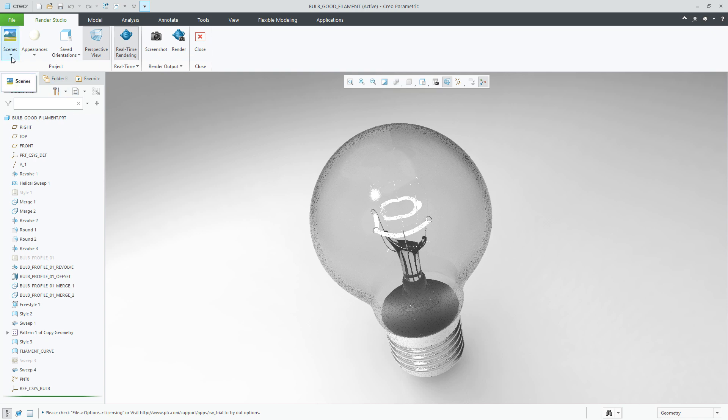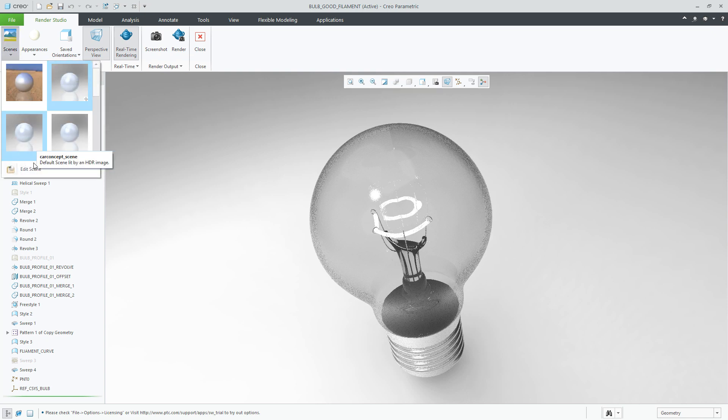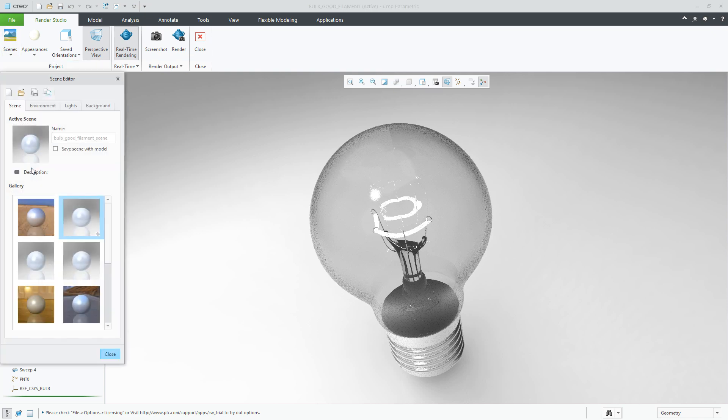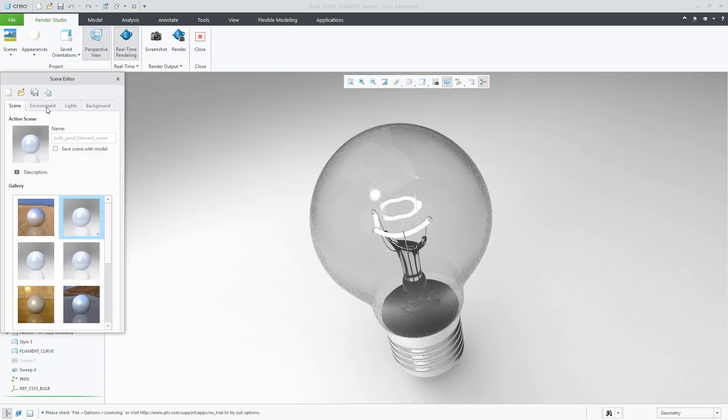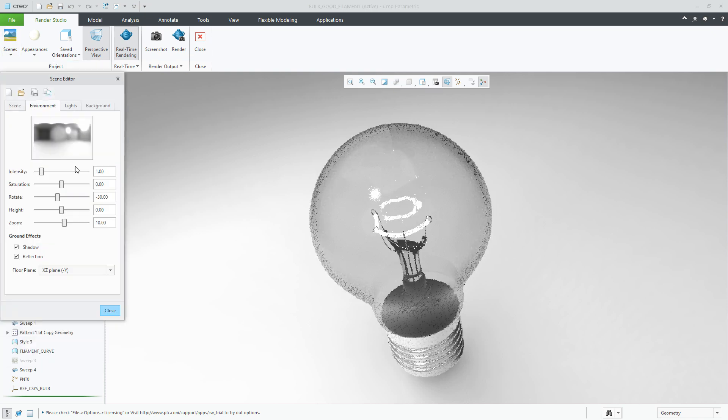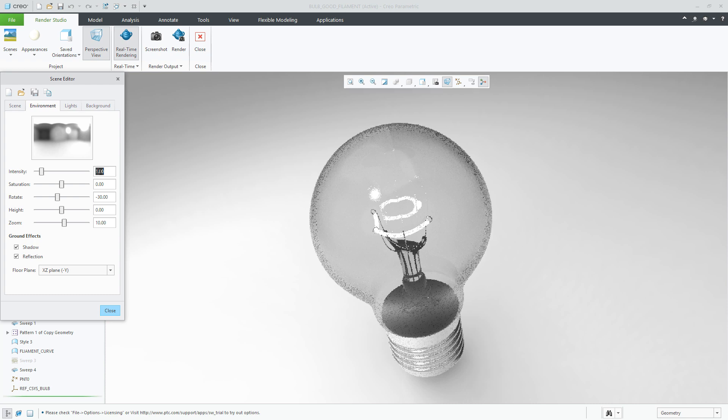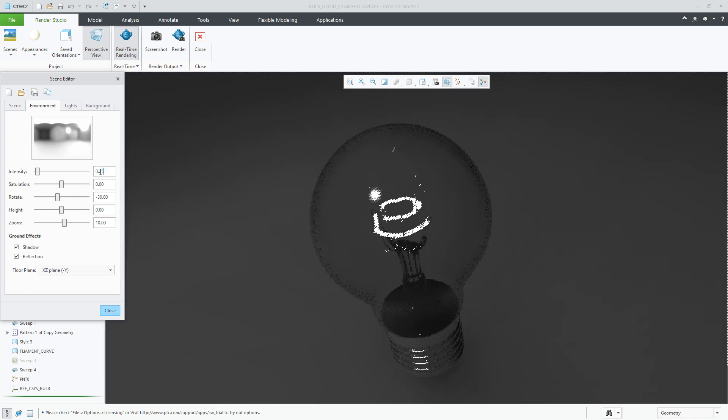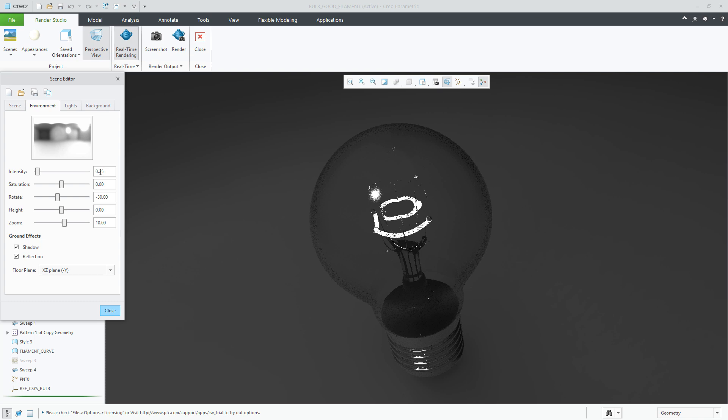Under Scene, we can edit the specific scene. And in this case, let's change the intensity to 0.25. Reducing the intensity, you get a better visual effect of the emissive light of the filament.